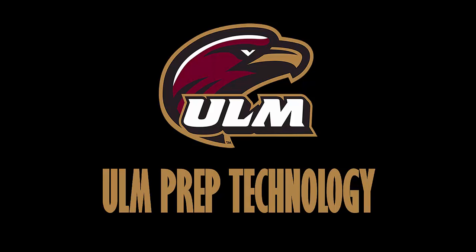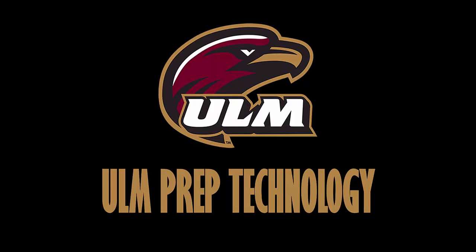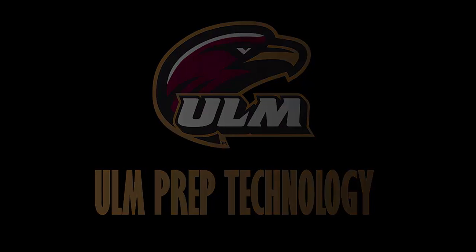Hello and welcome to ULM Prep's technology session. This video will show you how to log into and navigate myULM to access many essential ULM technology resources.